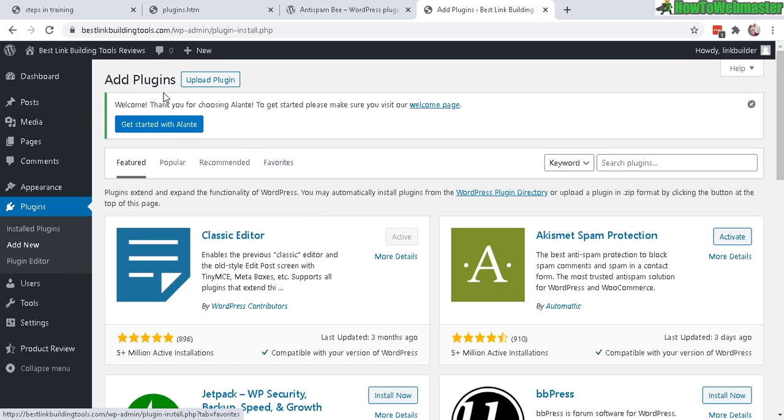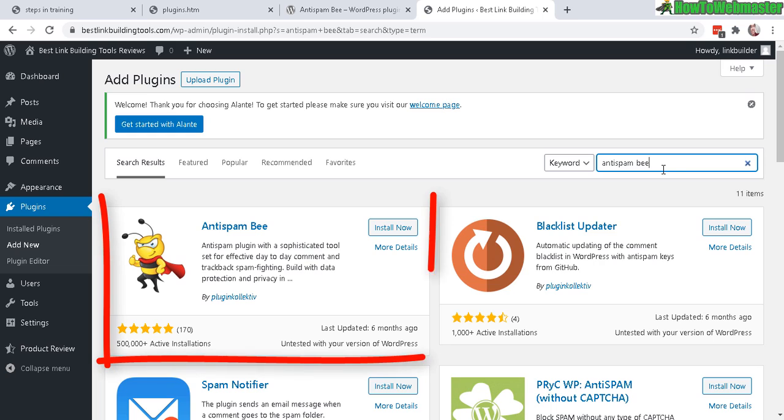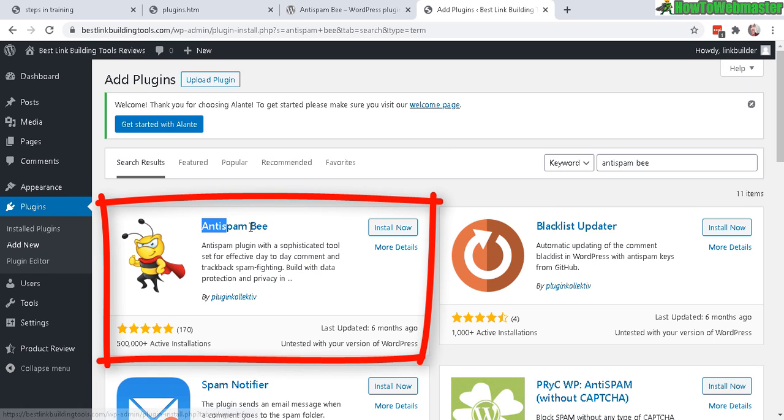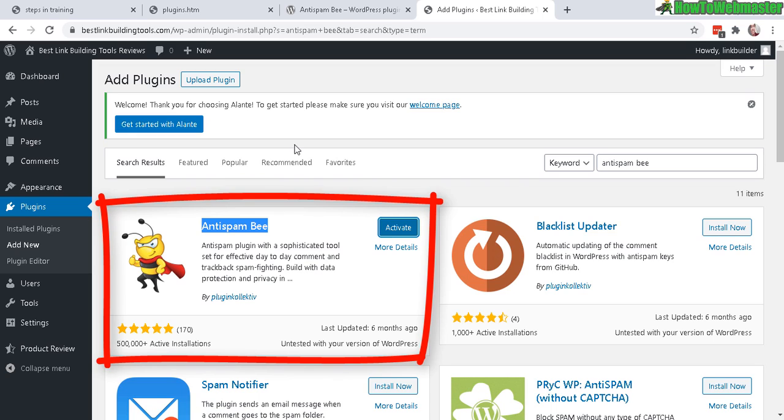To install Anti-Spam B, go to Plugins, Add New, head over to the keyword search and type in Anti-Spam B. Click on Install Now. Once that's done installing, click Activate.